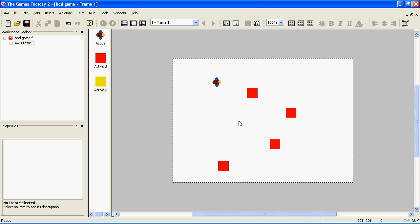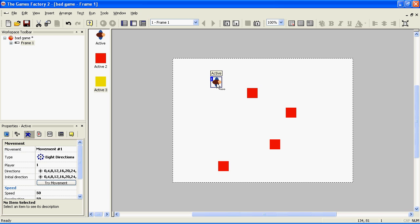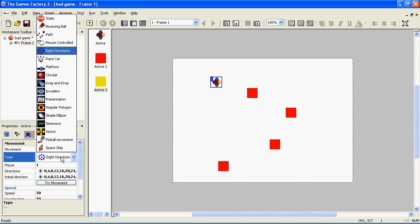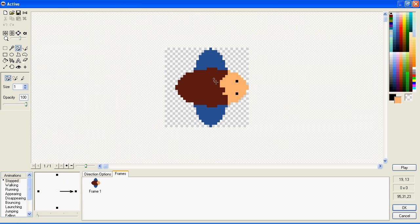Now, animations in the Games Factory 2 are done in several different ways. If you've got a pre-built movement type for your character, as mentioned in Part 1, it'll have built-in animations for all the different actions. For example, if you've got a platform character, he'll have different animation types.